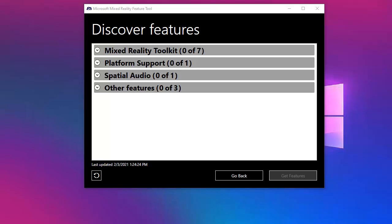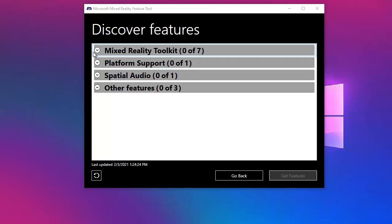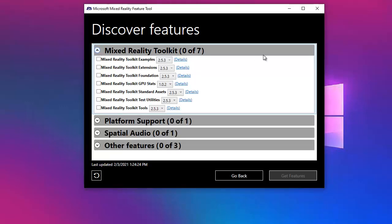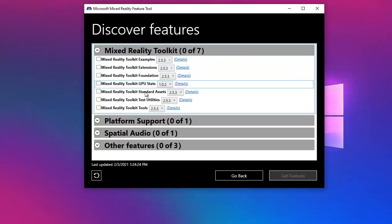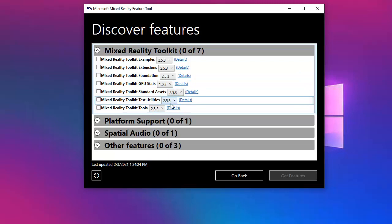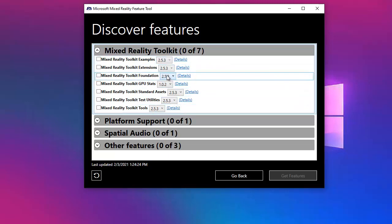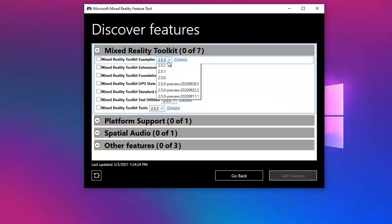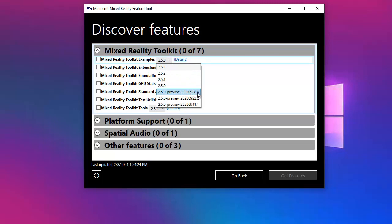Great, so when everything is downloaded, you will see the following options. Let's see the mixed reality toolkit options. As you can see, you have all the packages. These are all the packages that are available for mixed reality toolkit, and something important is that you have the versions included. We can see the preview because we enabled it on our settings. You have the 253 version, 252, 251.